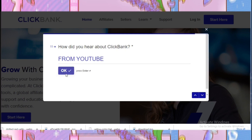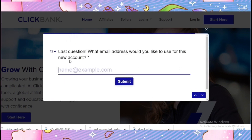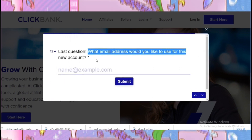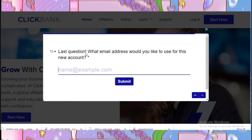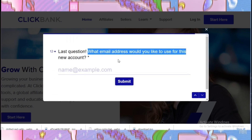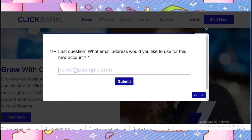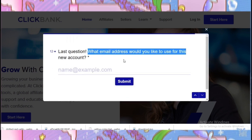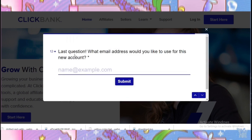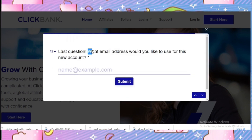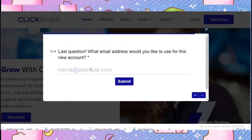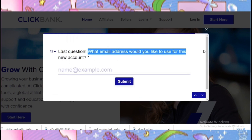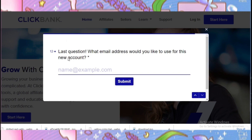The last question asks what email address you would like for your new account. You would want to write a new, exclusive email address — one that is exclusively for your ClickBank account.